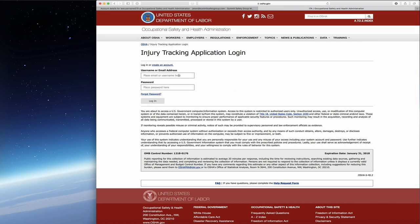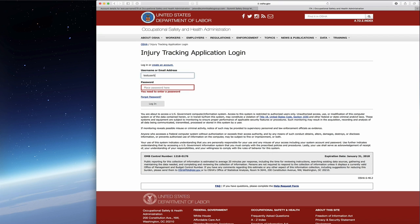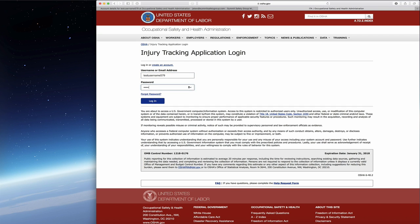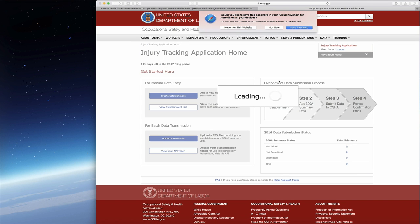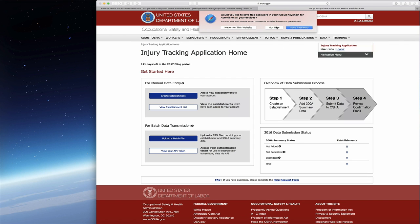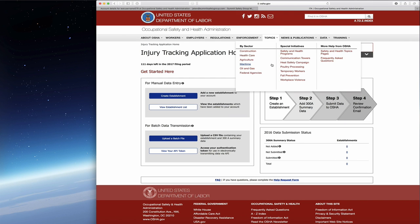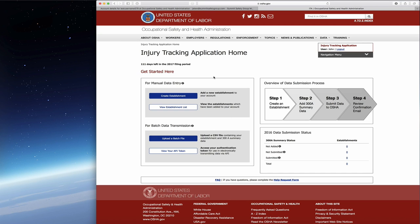Next we're going to go to the login page. I'll show you, once we log in here, mine is test username 579. I'm not telling you my password, but it met the criteria so we're good to go. Here is the injury tracking application home for your establishment or group of establishments.